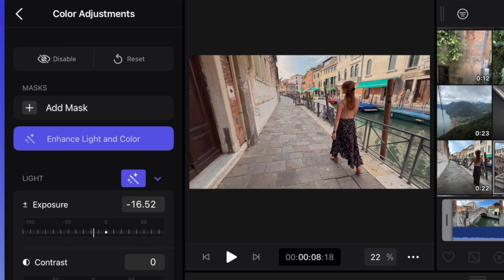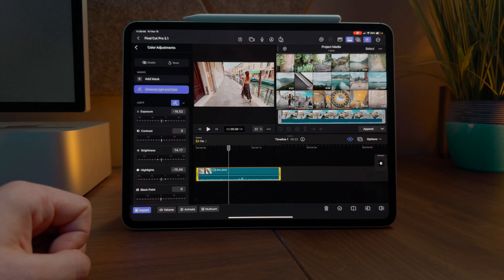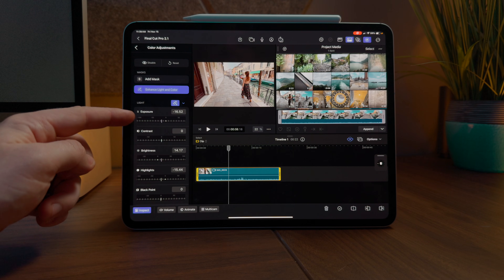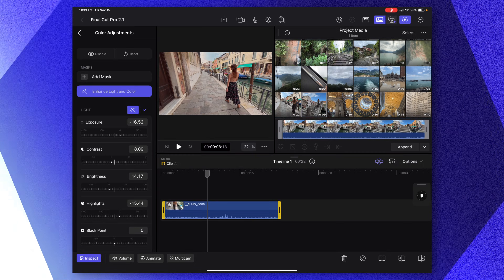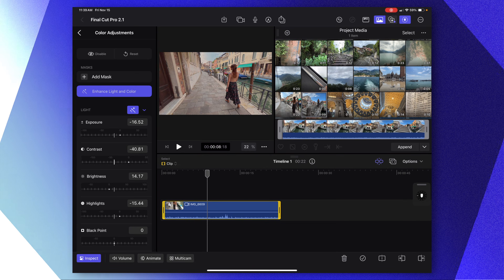This will use Apple Intelligence to dynamically adjust the scene to what it thinks will look best. It's really great at adjusting for skin tones and getting the white balance just right. Once you've used the Enhanced Light and Color effect, you can always come down here and make further adjustments as necessary to each individual shot.